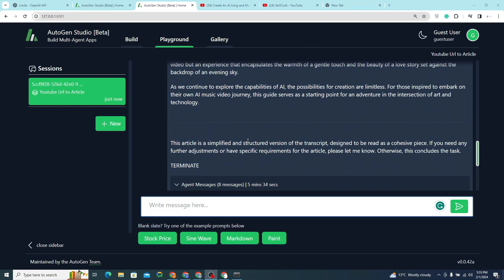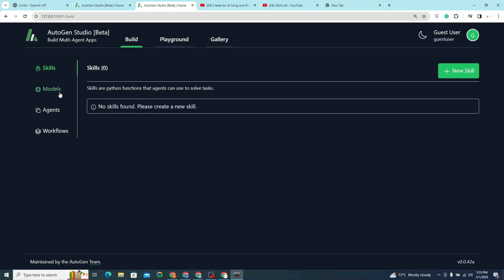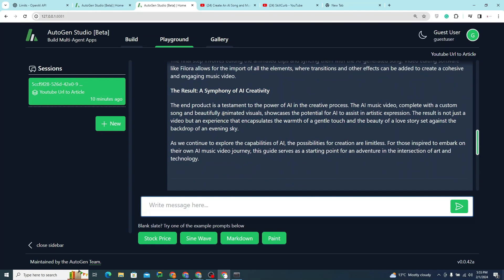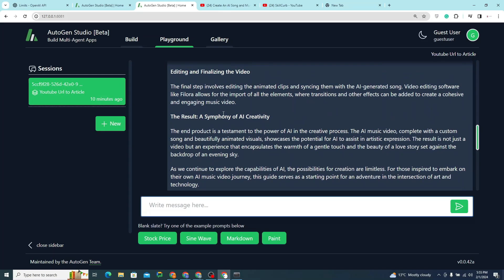Here is our complete article. With AutoGen, the possibilities are endless — you just need to create the right skills, models, agents, and workflows. I hope you liked this video, and that marks the end of our AutoGen Studio tutorial. Catch you in the next one — subscribe to our channel and click the bell icon so you never miss any updates. Take care, good day, bye!